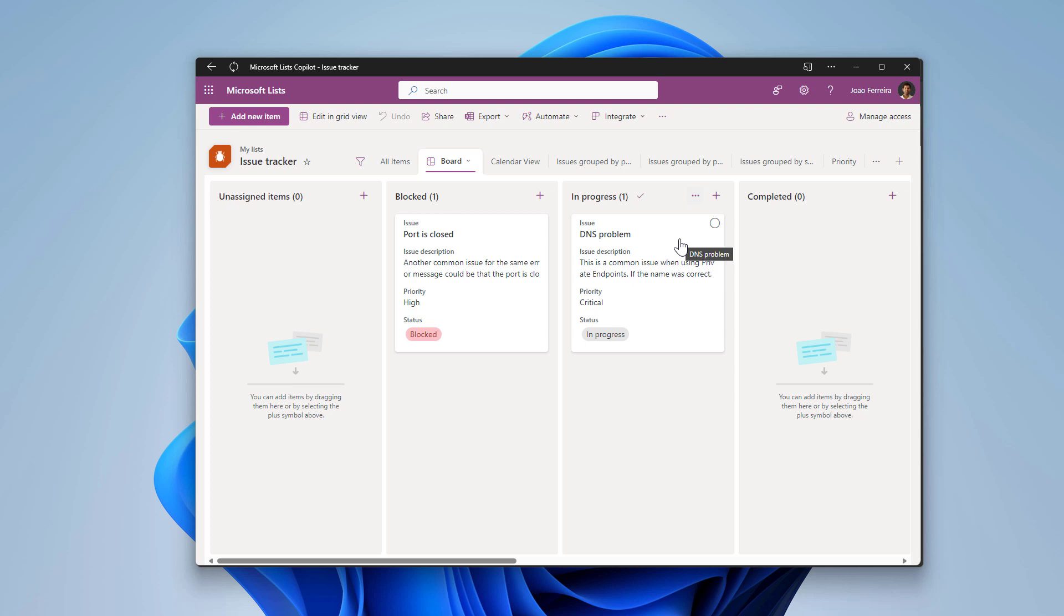So this is the board view that was introduced two years ago already into Microsoft lists. And one of the things that was quite annoying was the unassigned items column that was visible in the old layout of Microsoft lists, and I got a few requests about how to get this removed.